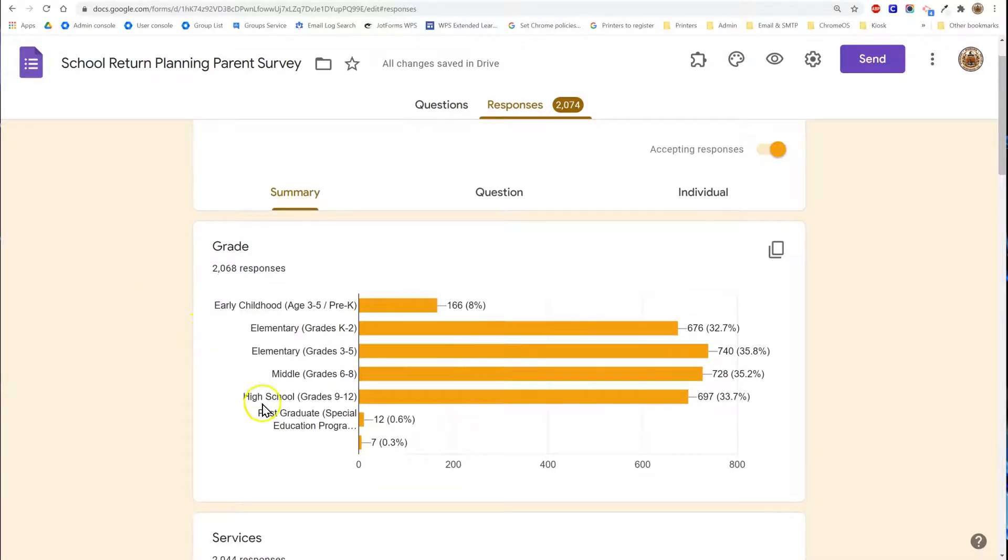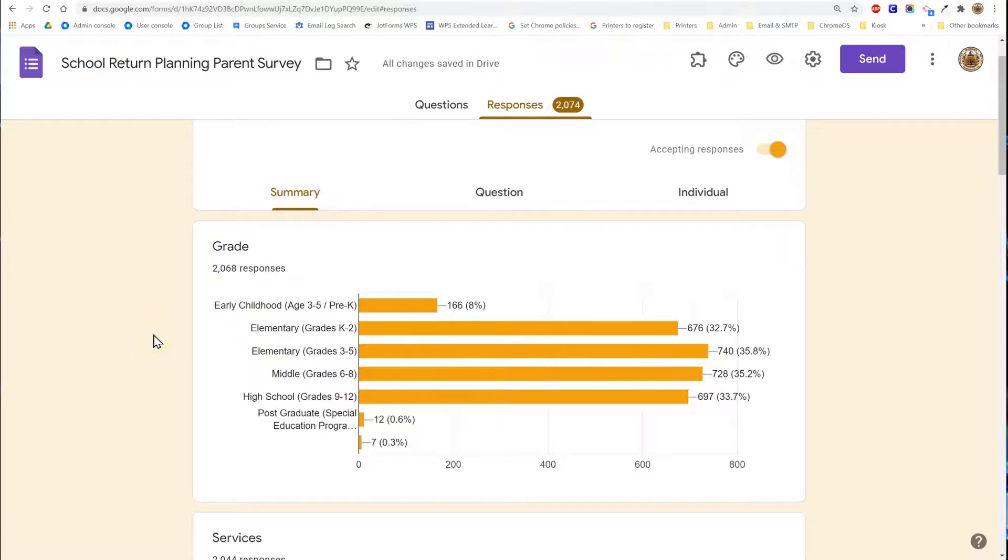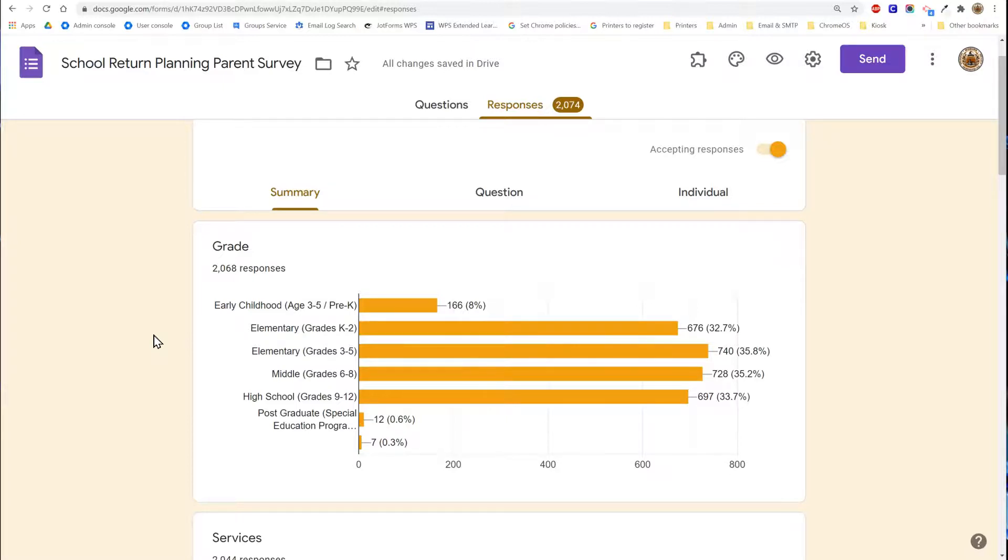In here you will find each question and if it's appropriate it will provide a graph summary of the responses. Keep in mind that you can look at this at any time while responses are coming in. It will actively update these graphs and display the most current data throughout the time that you're collecting.